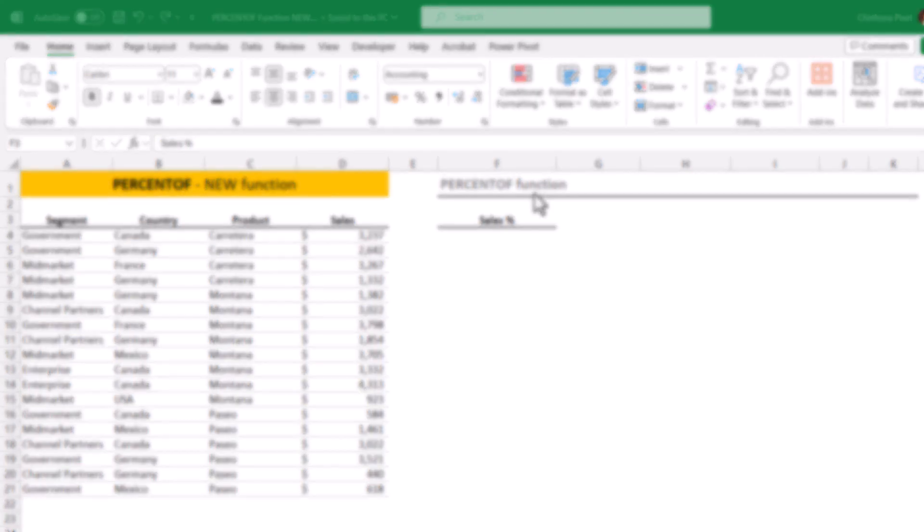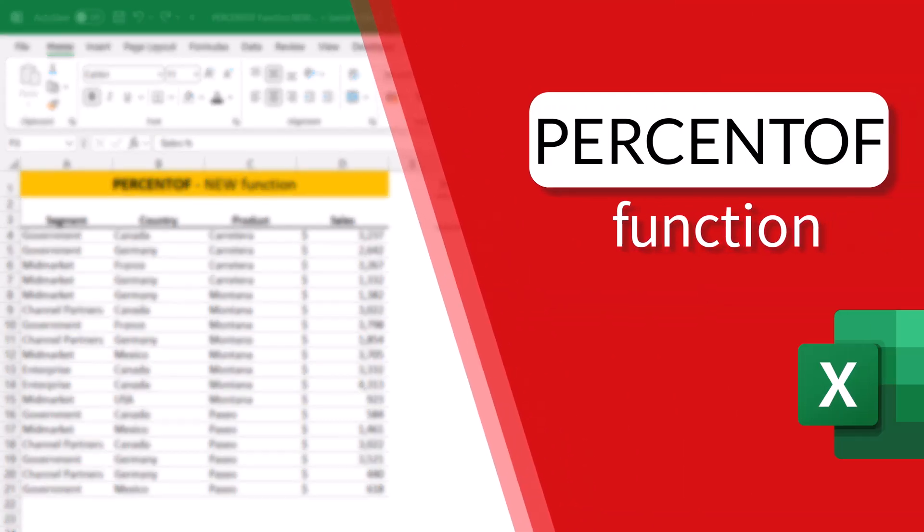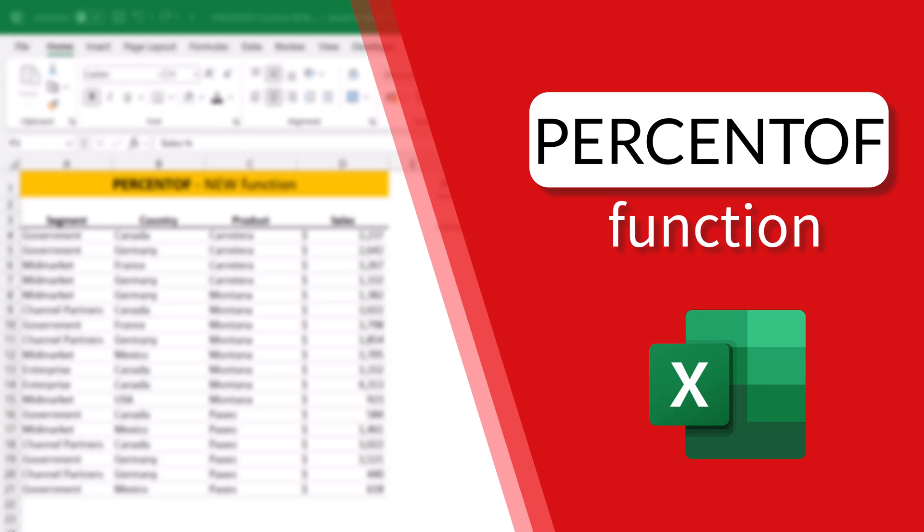Hello everyone, today we are going to look into the PERCENTOF function in MS Excel, which was recently introduced by Microsoft.